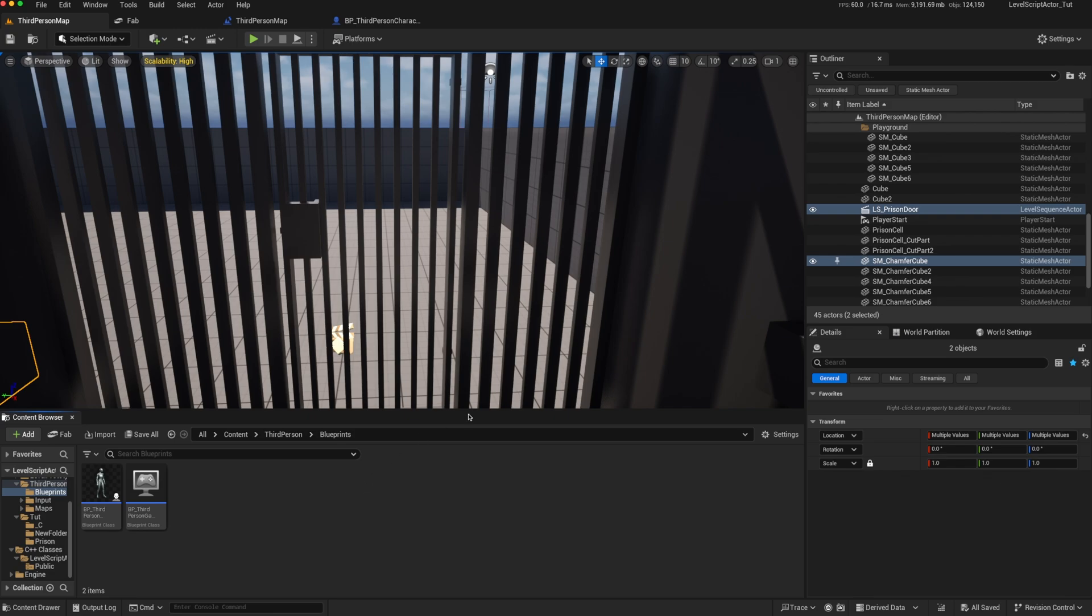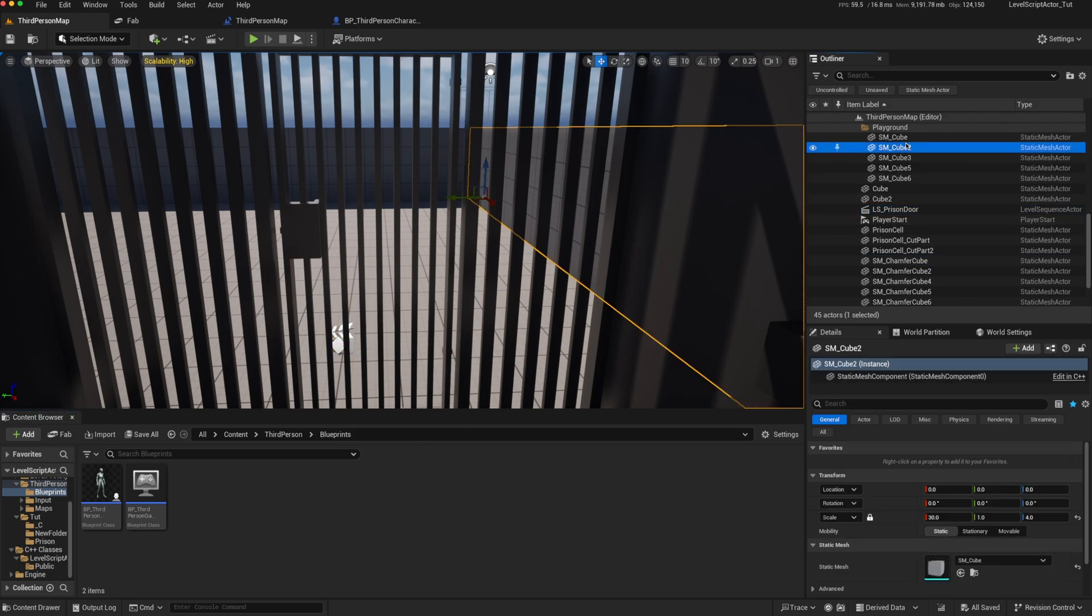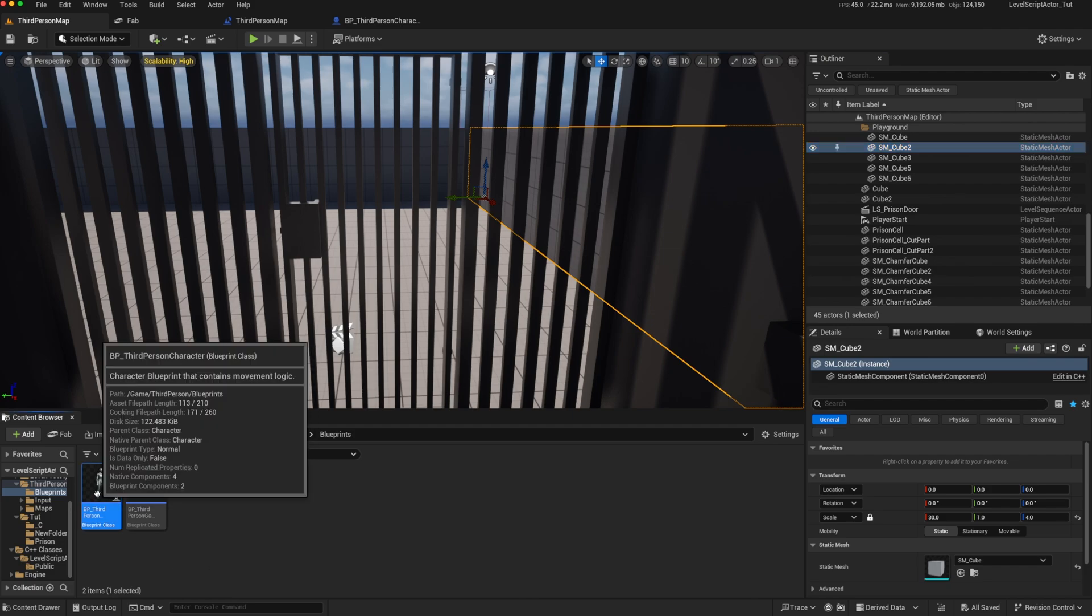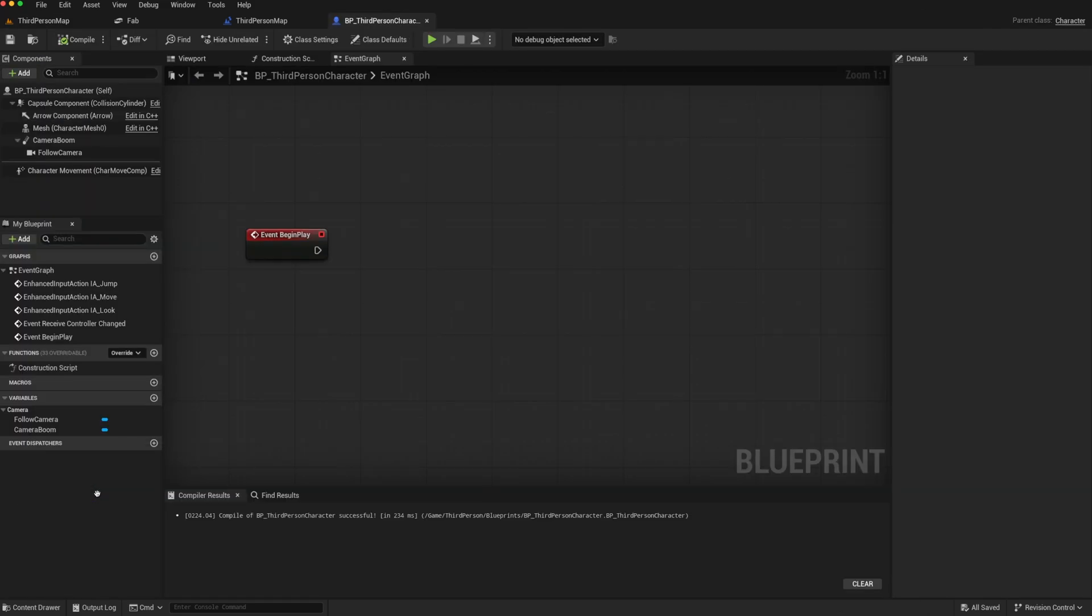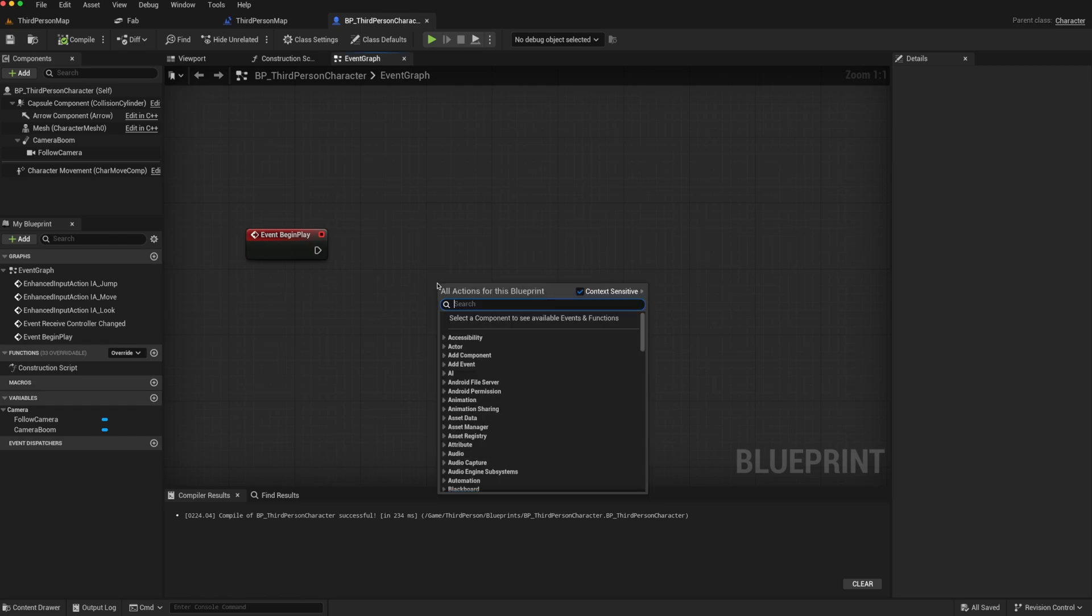The level script actor is hidden, so it doesn't show up in the actual outliner. But we do know it exists. So if we go to our third-person character blueprint, we know that every level will have one level blueprint, and only one, and it will be of the type level script actor.